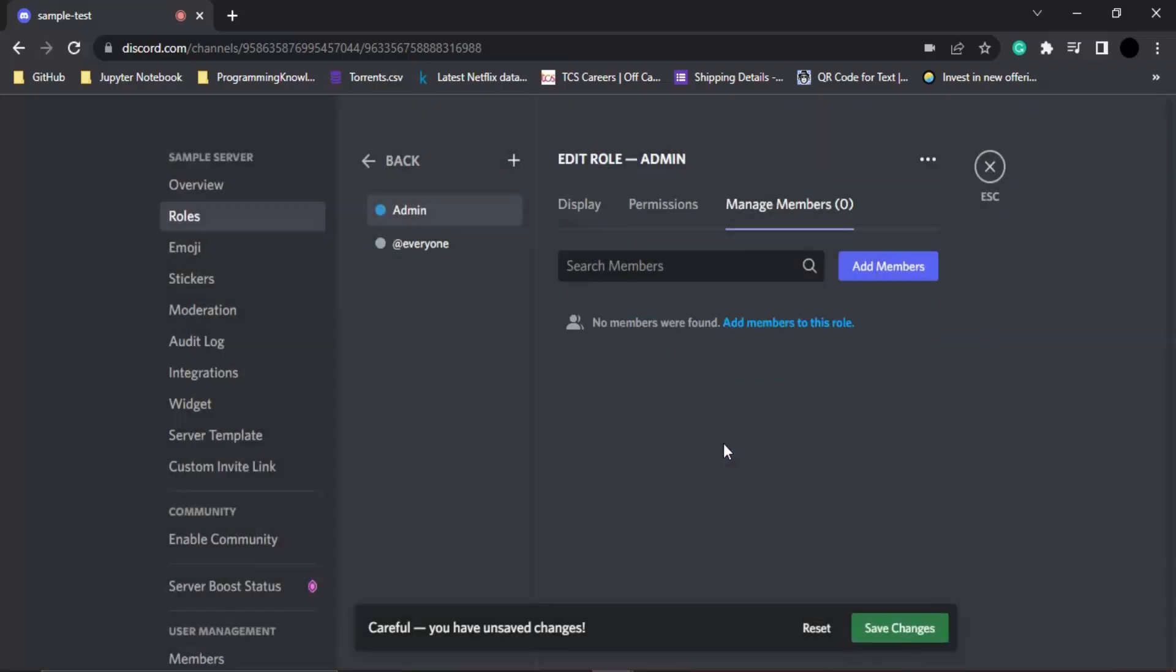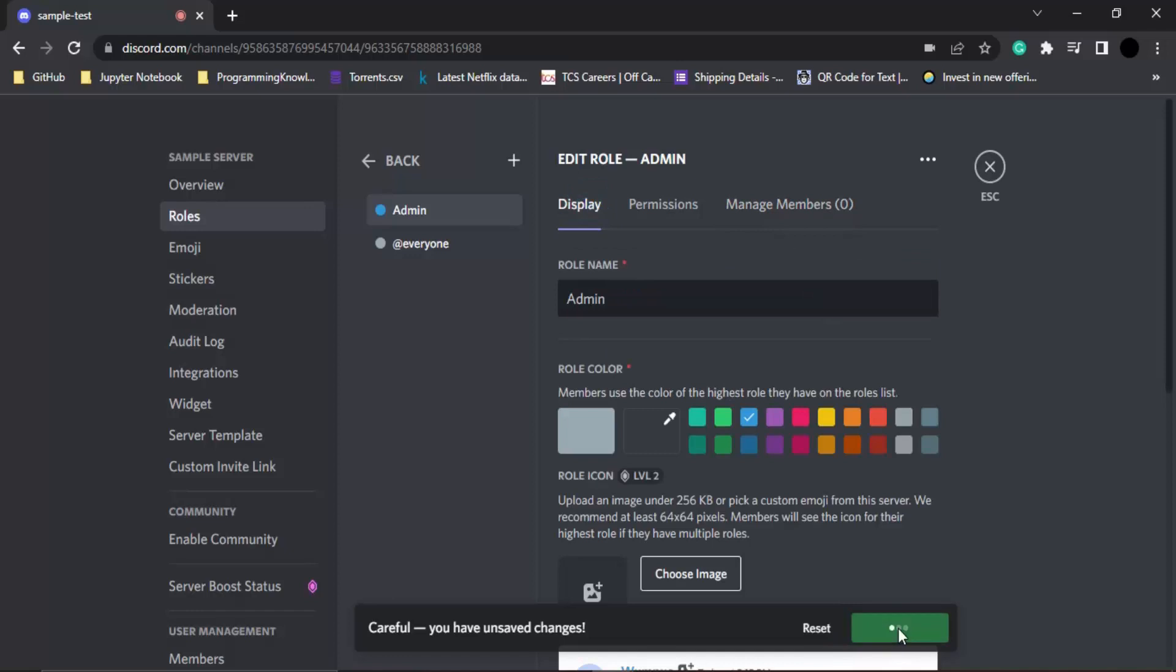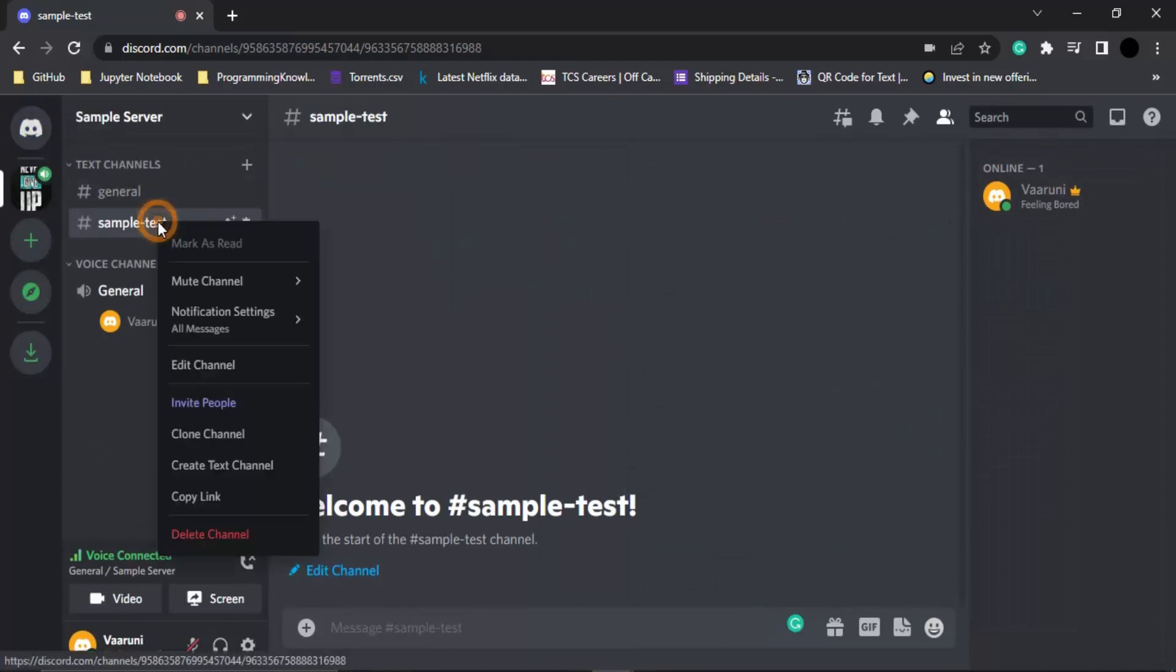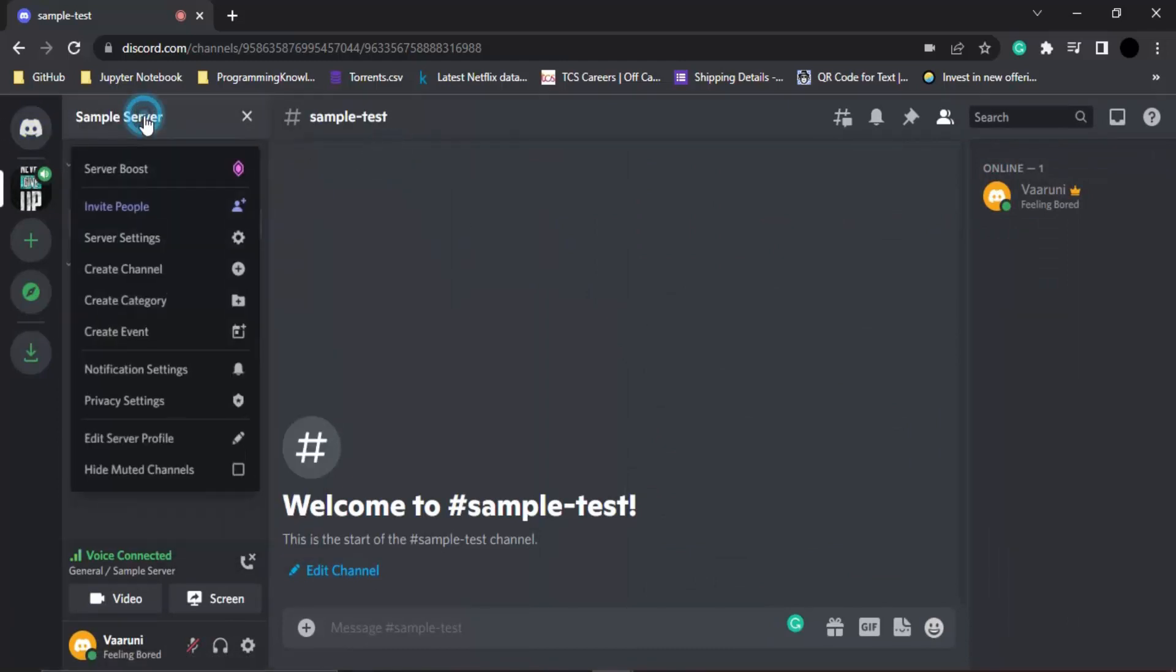In order to create a role, we can simply click on save changes and those changes would be saved. If we just go back to our server, then this role is now assigned. Let's now assign some members to this particular role.